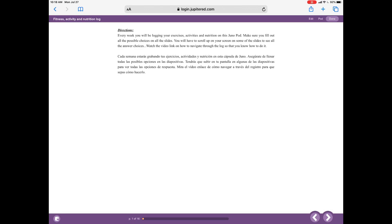Let's start on the first page so I can talk you through how to navigate the fitness activity and nutrition log. Notice the directions are up on top, and all the way at the bottom there is a purple line. Go to the left of the purple line where you see this little Pac-Man-looking guy — it looks like a guy talking. If you press that, you're going to hear the things that are written on the page. For example, I'll press it: 'Every week you will be logging your exercises, activities and nutrition on this Juno pod. Make sure you fill out all the possible choices on all the slides.'